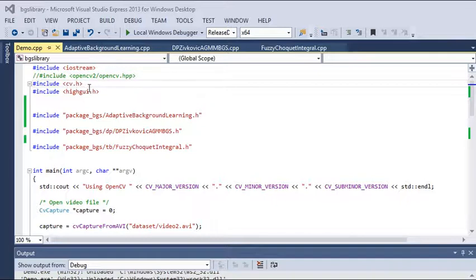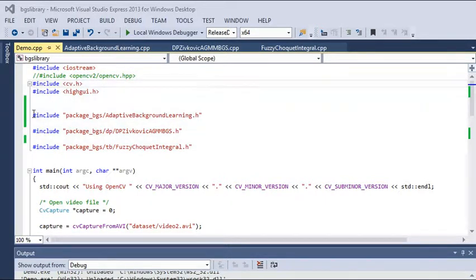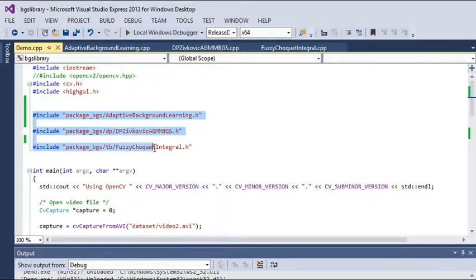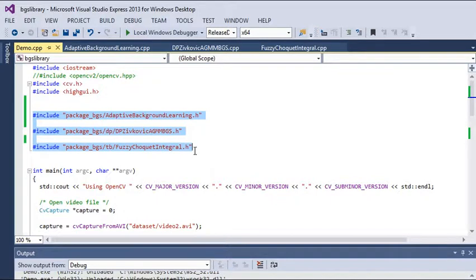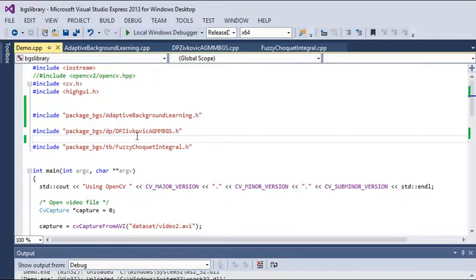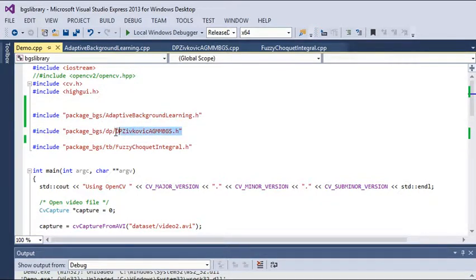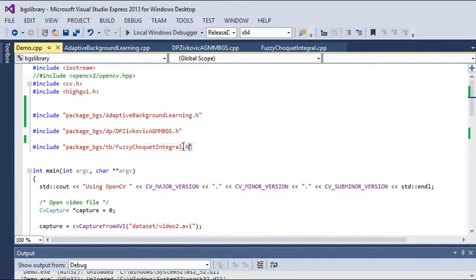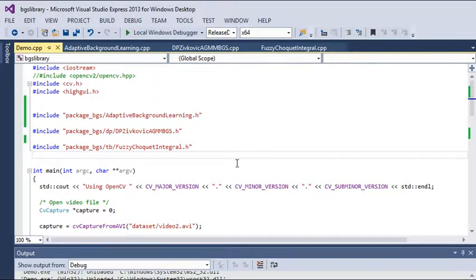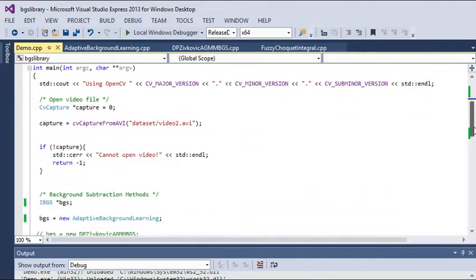I have used three methods to show the difference between them. This is for adaptive background learning, this is for adaptive Gaussian method, and this is for fuzzy Choquet integral method. These are all coded in the format of OpenCV library.